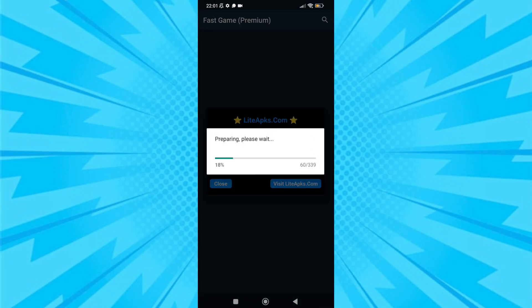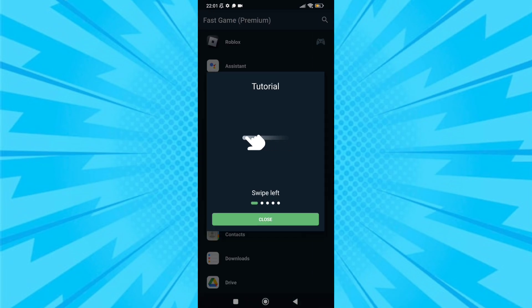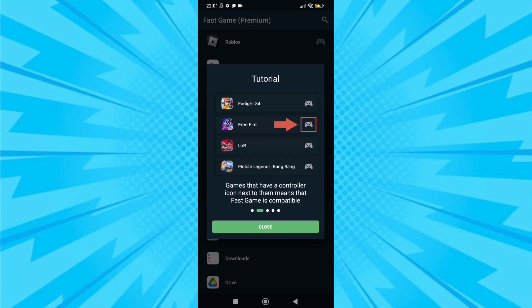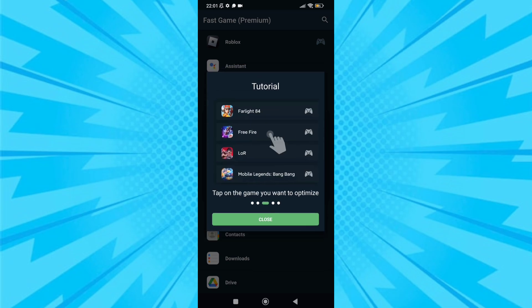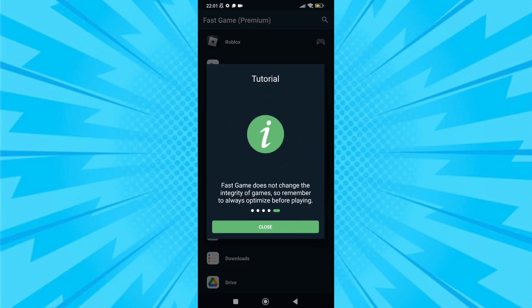After opening, choose the game which is lagging in your device. After choosing it, set the gaming mode to maximum. The max gaming mode will give you more FPS and your game lag will reduce.